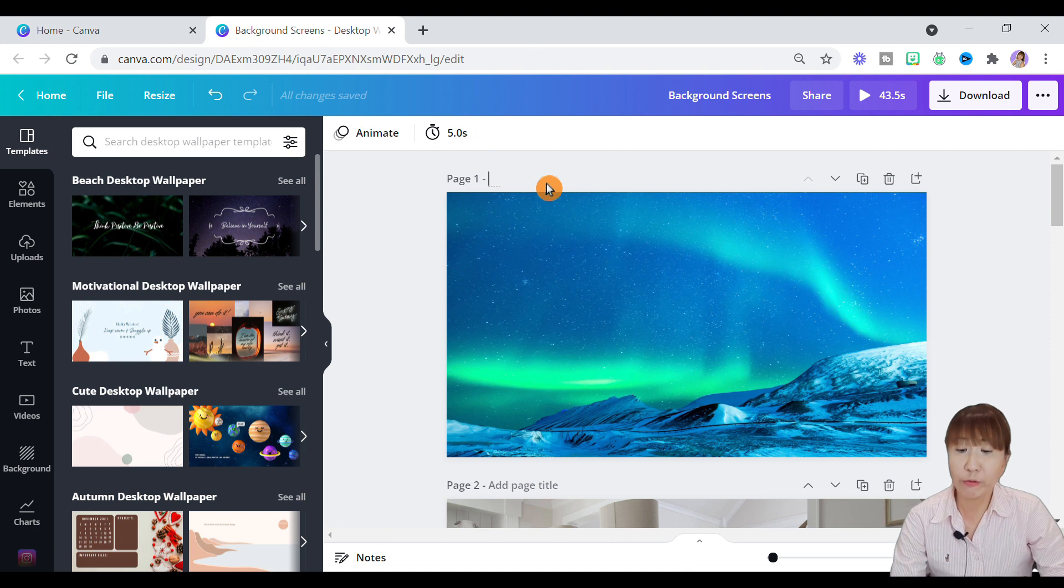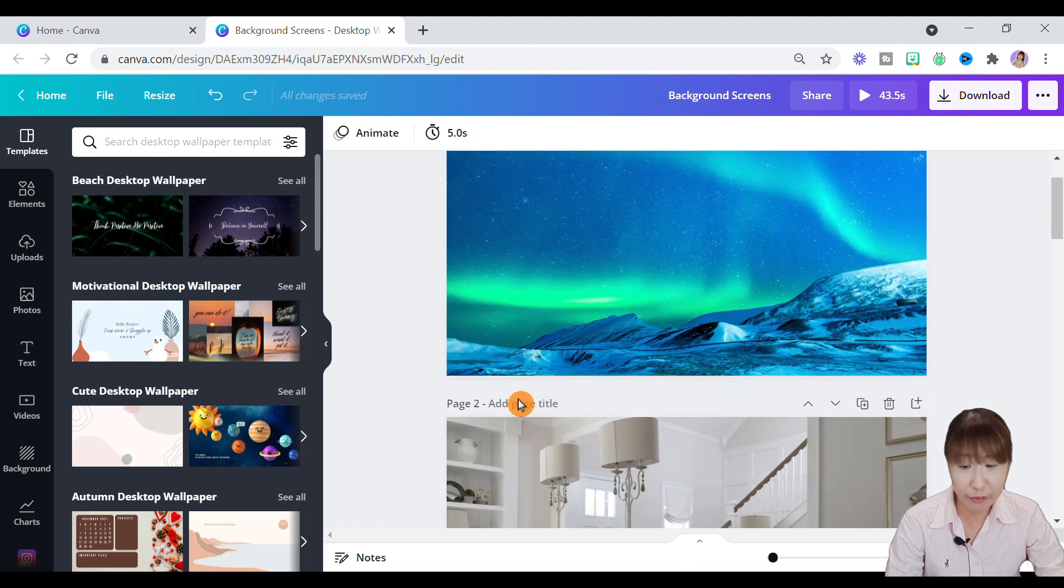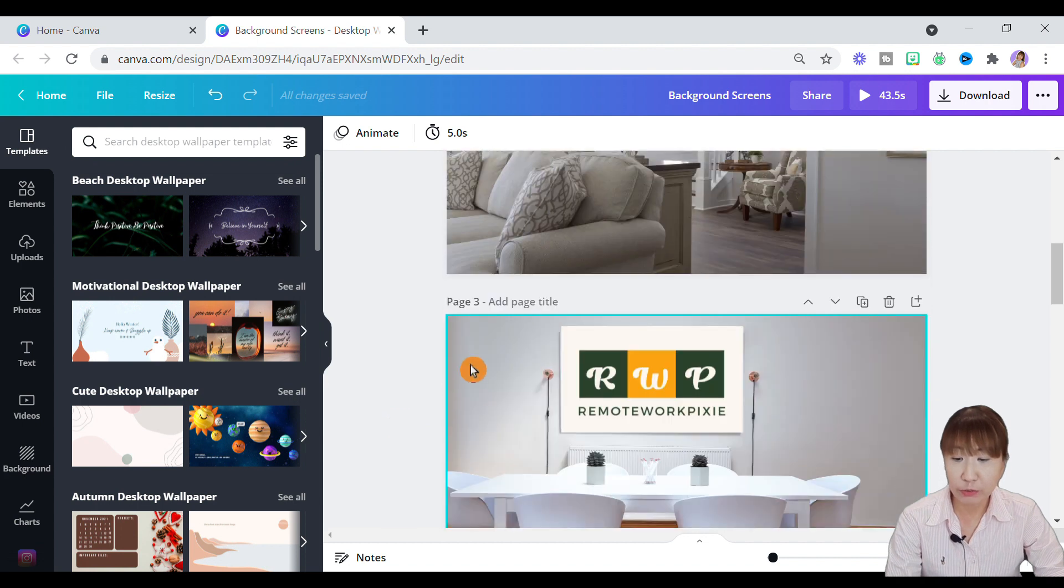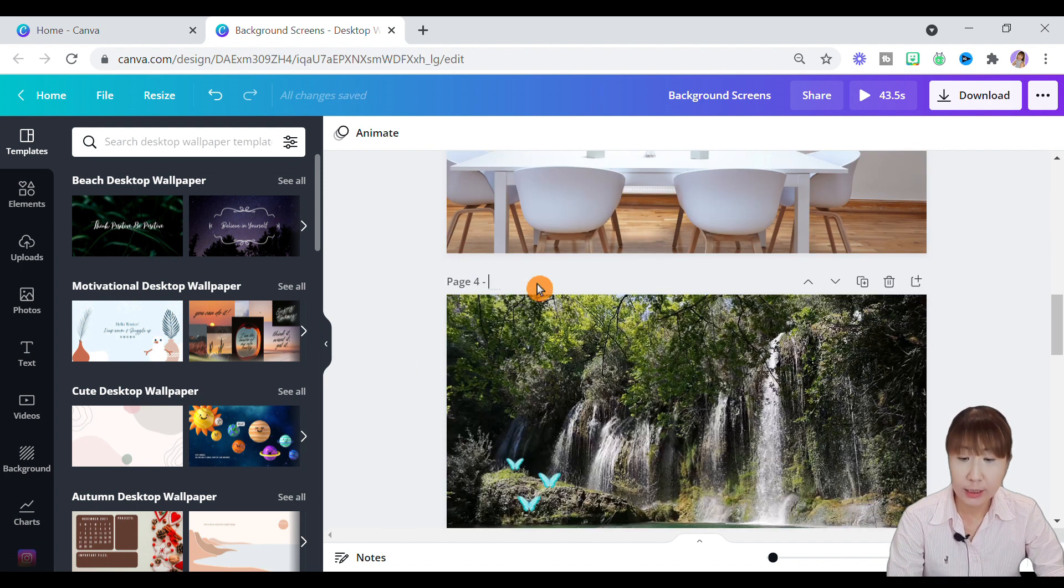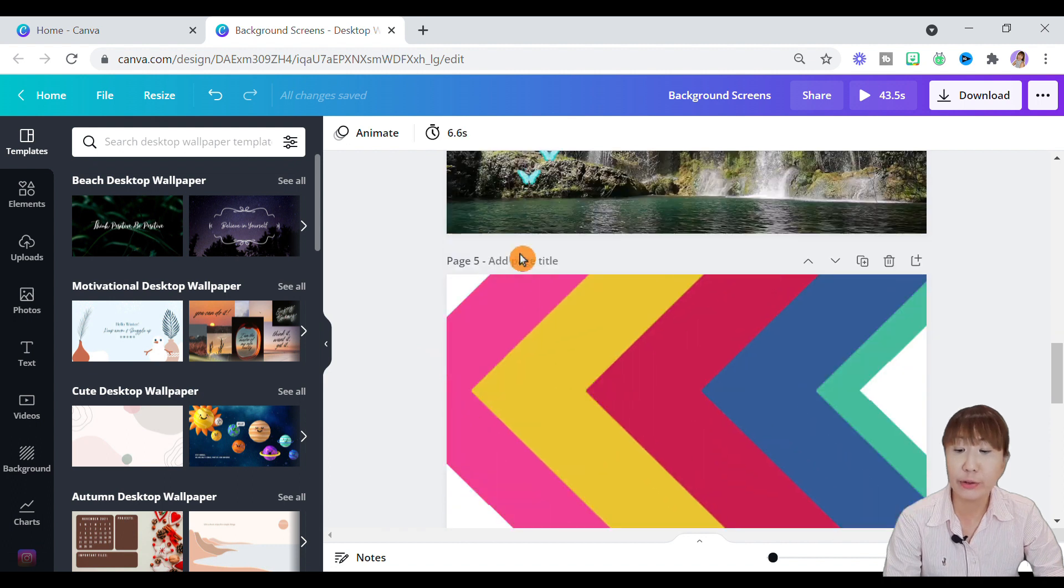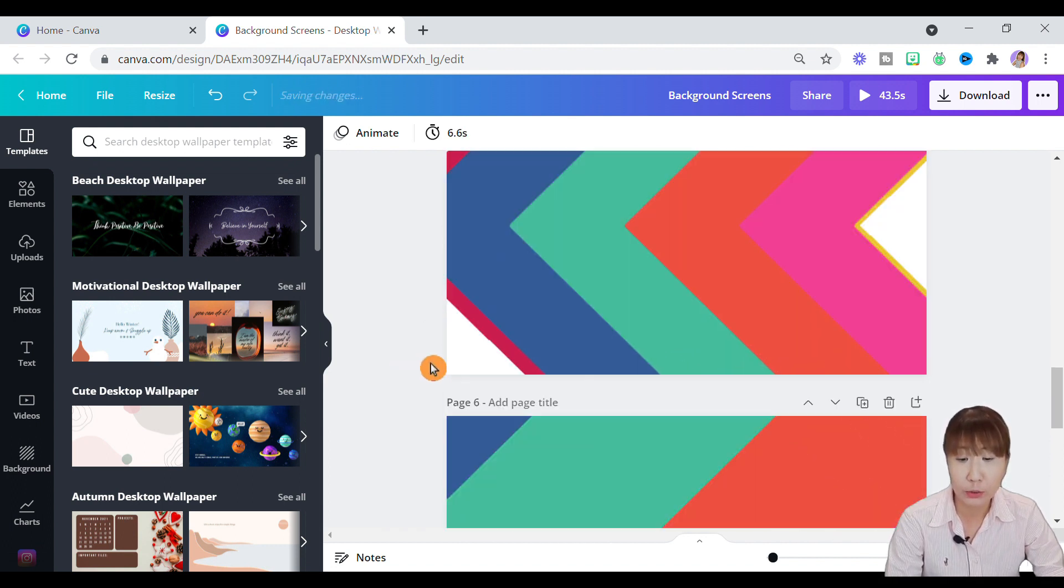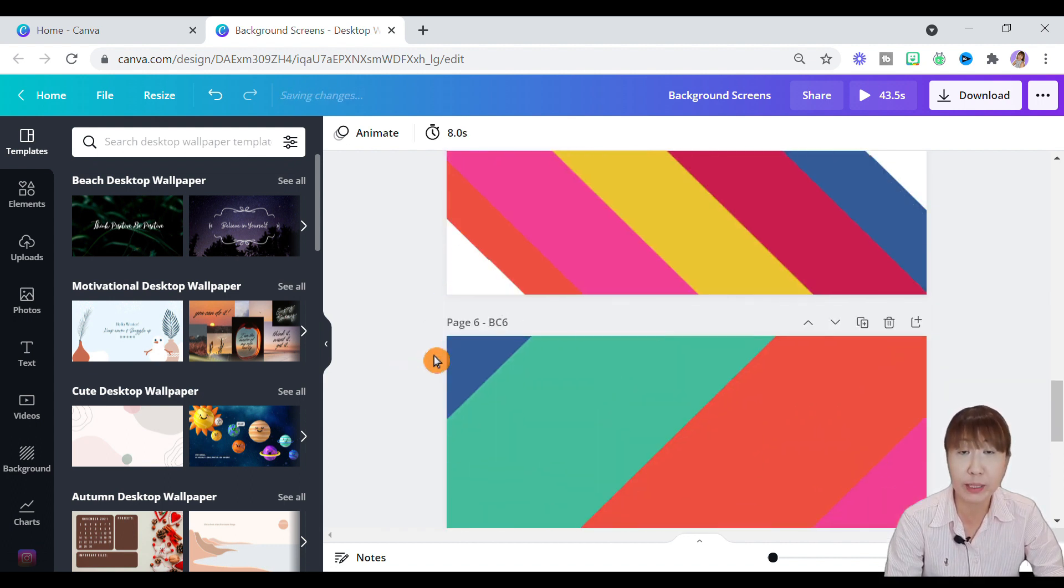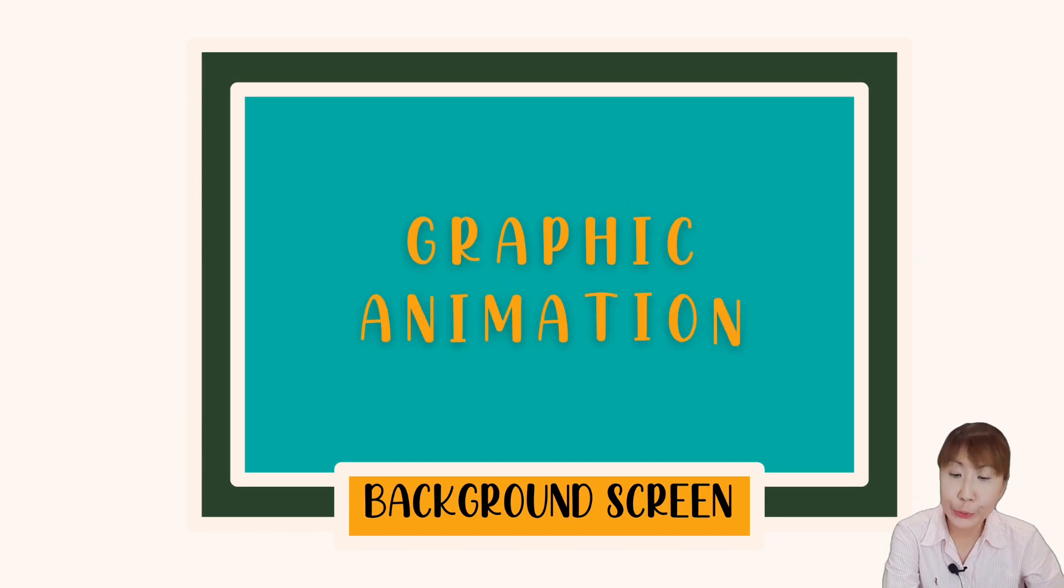Since we have grouped up five different background screens into a file, let's rename each of the page for your easy reference. This is optional, but incredibly helpful for you to identify different page names individually.